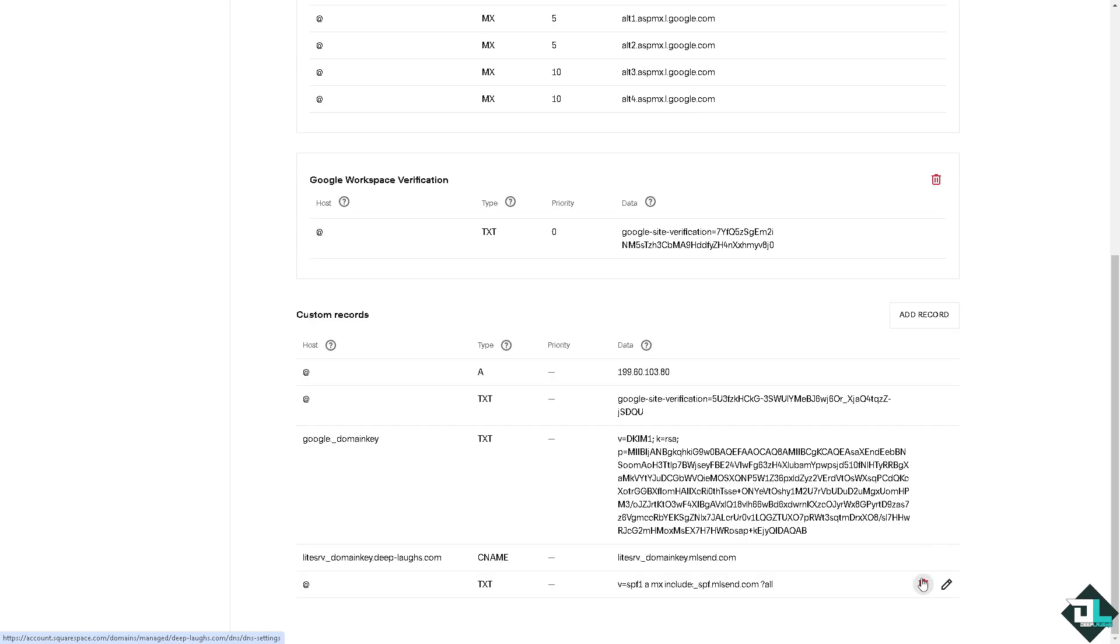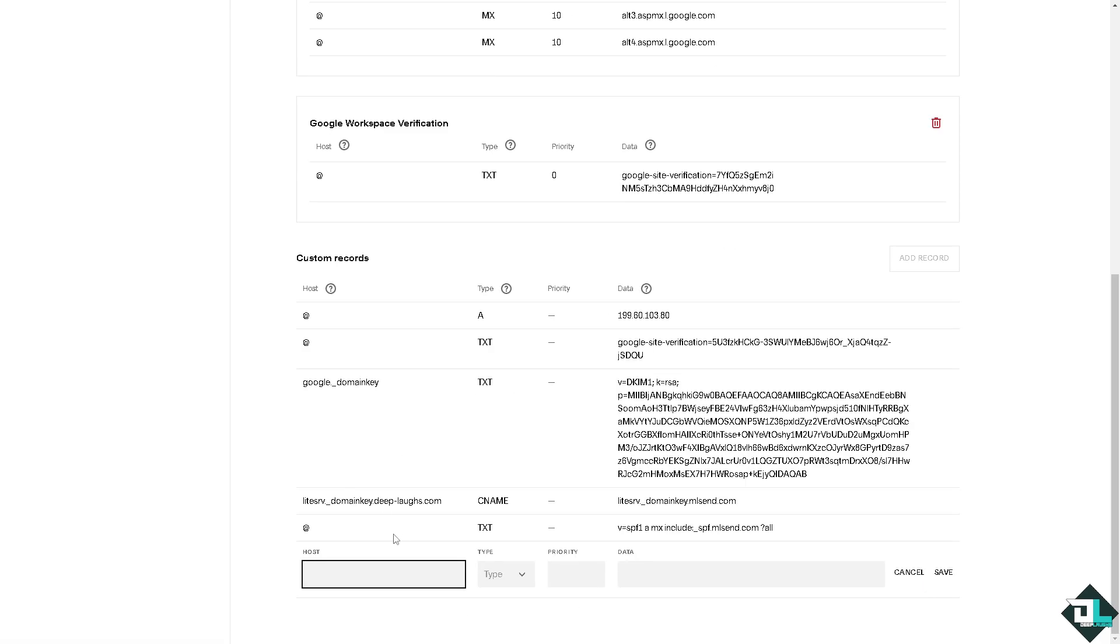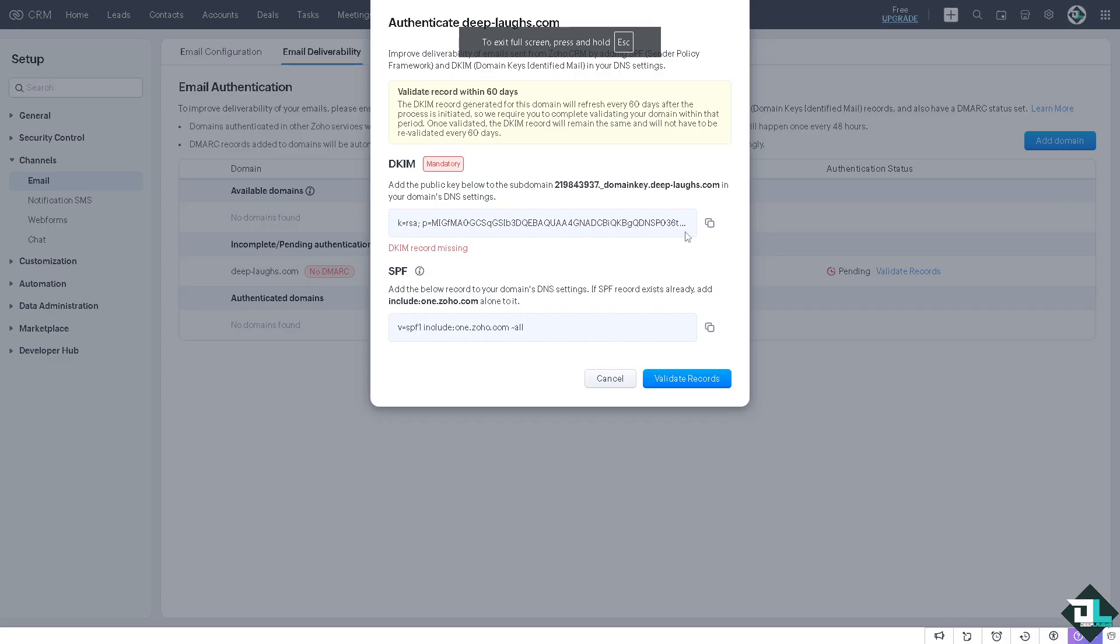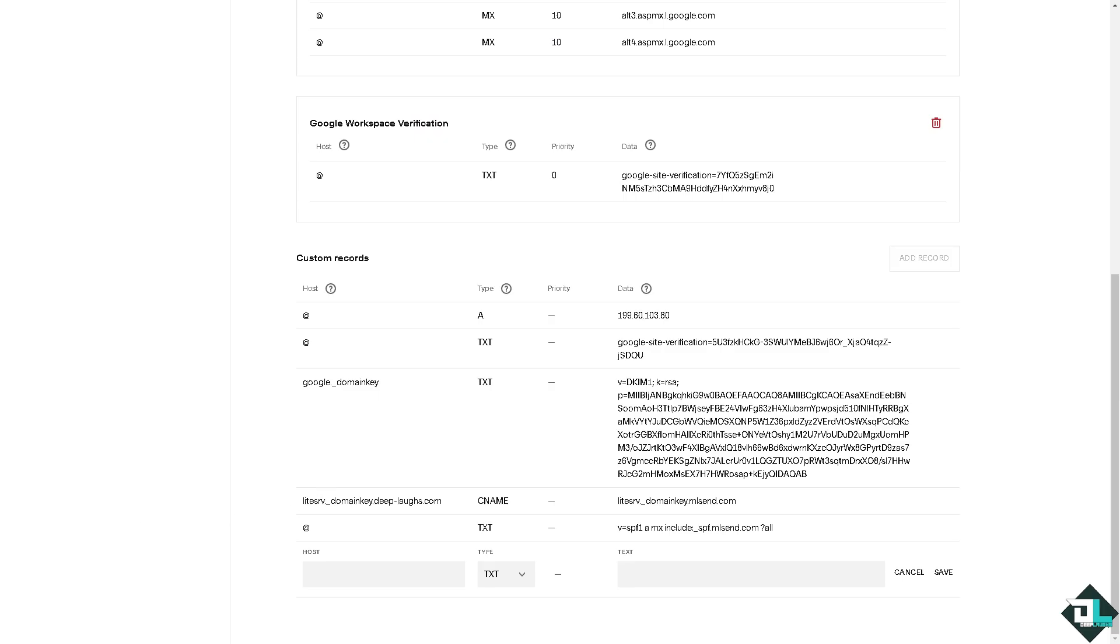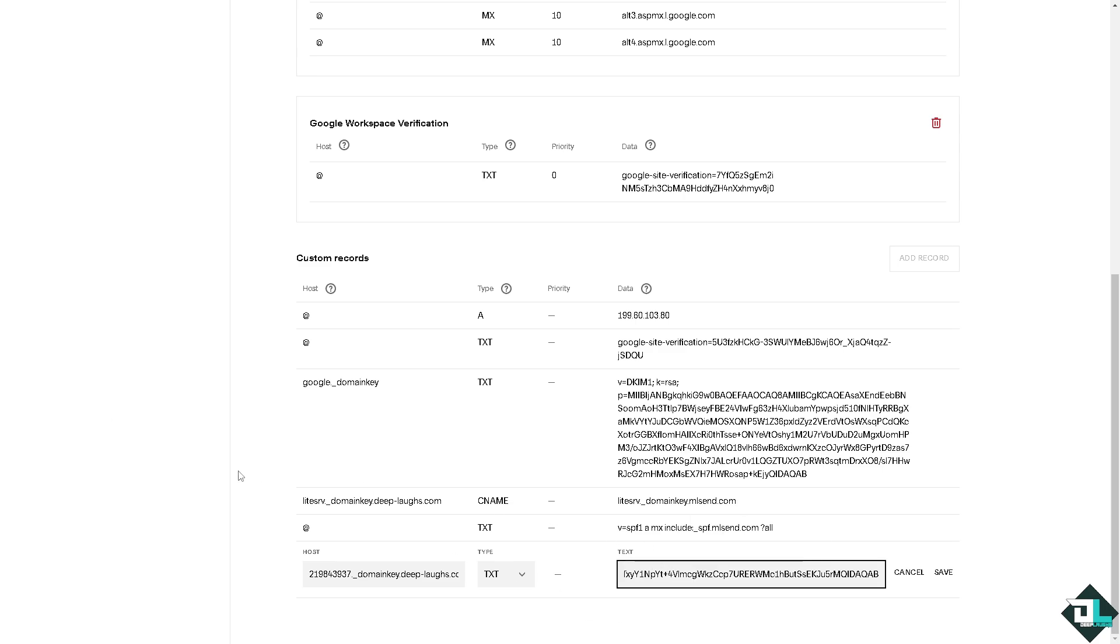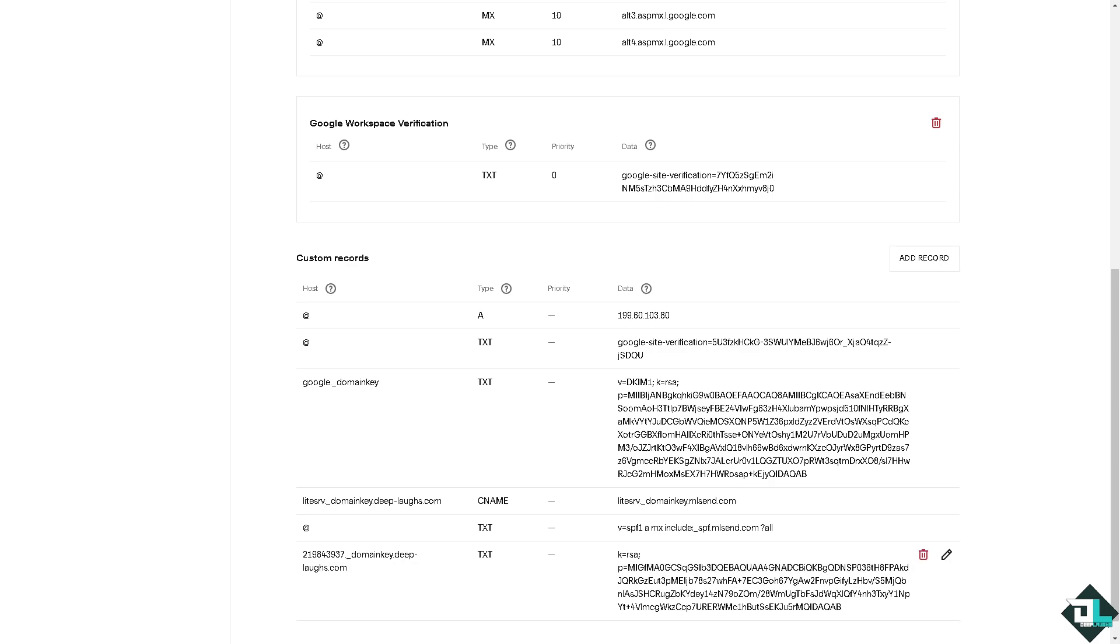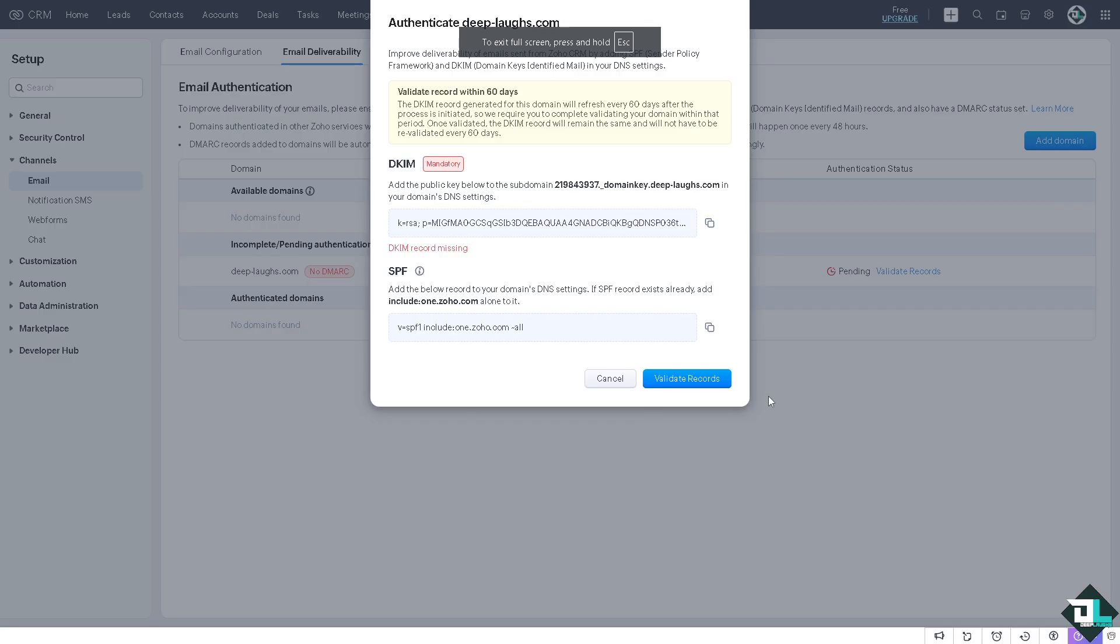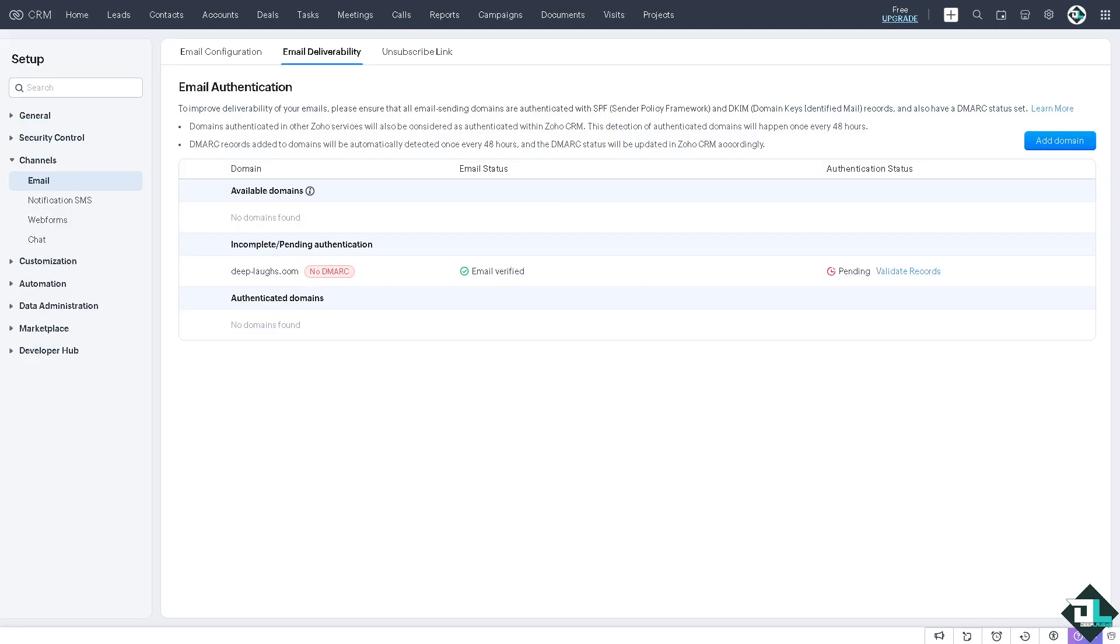For the DKIM - DKIM is normally a text type. We need to quickly switch over to the Zoho CRM and copy this value. Now for the host here, you just have to type in this one. The text or value is going to be this. All I have to do is click Save. Now it takes a little while before the DNS records are propagated. I'm going to quickly switch over to the Zoho CRM and click Validate Records.